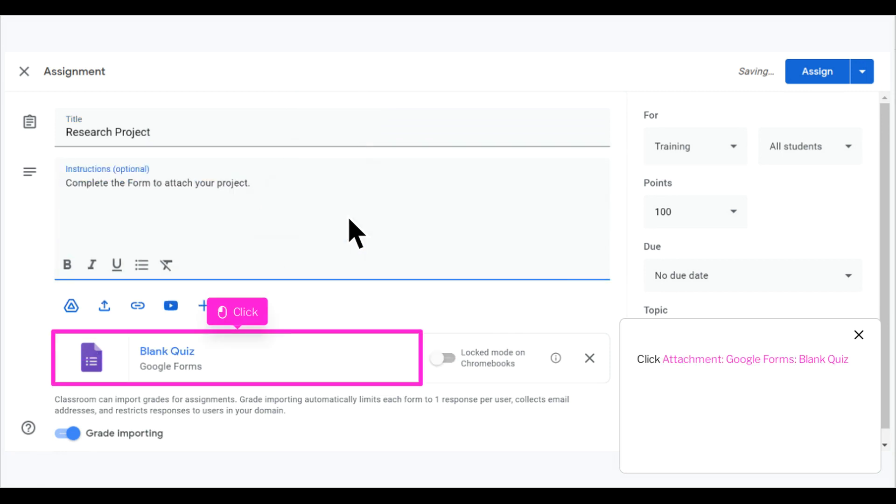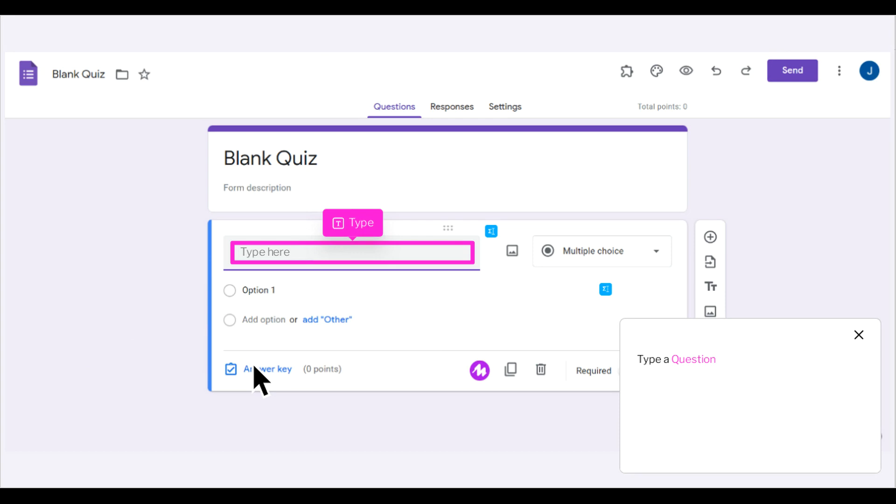Click Attachment, Google Forms, Blank Quiz. Type a question.